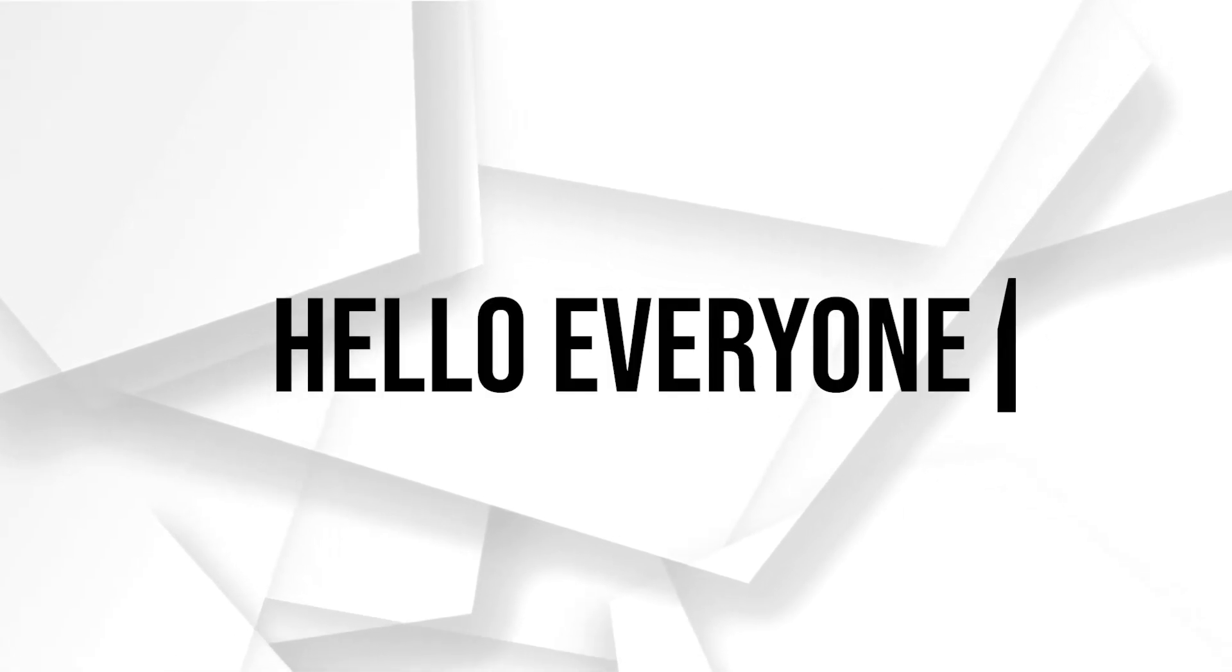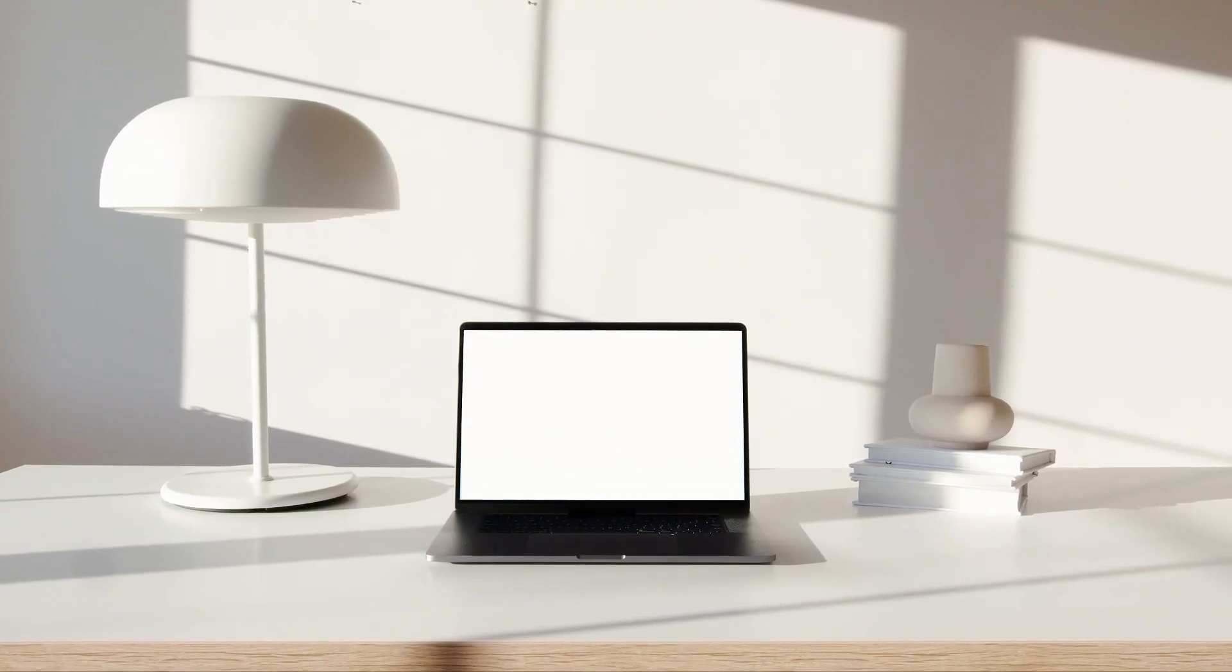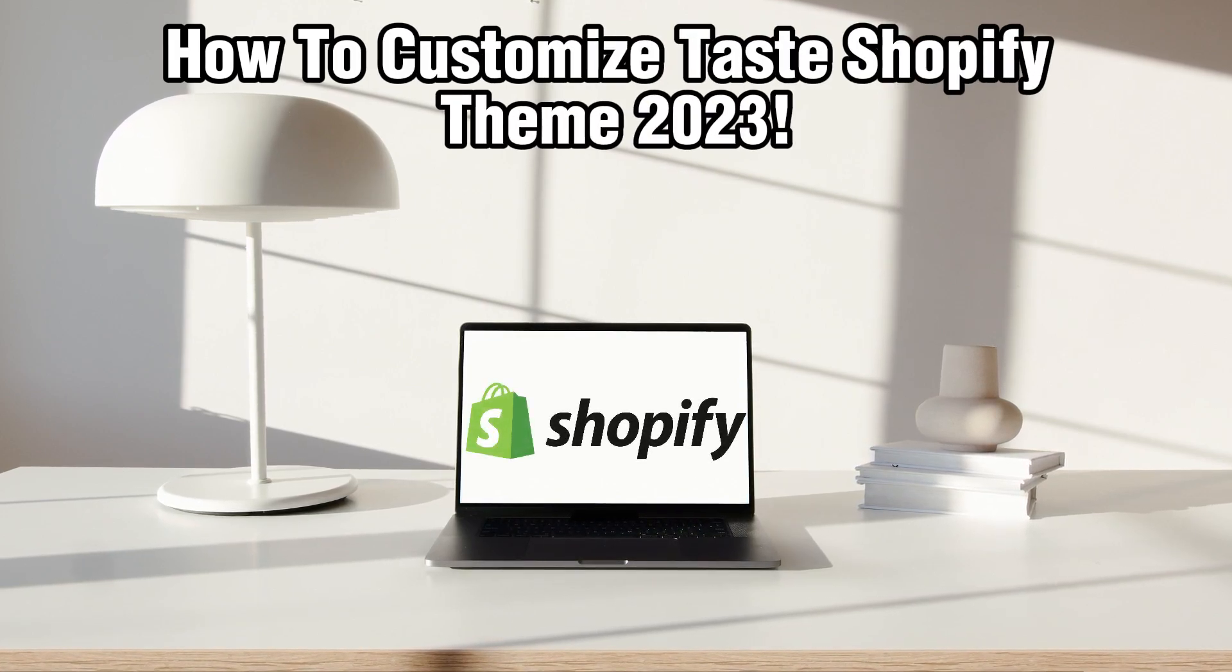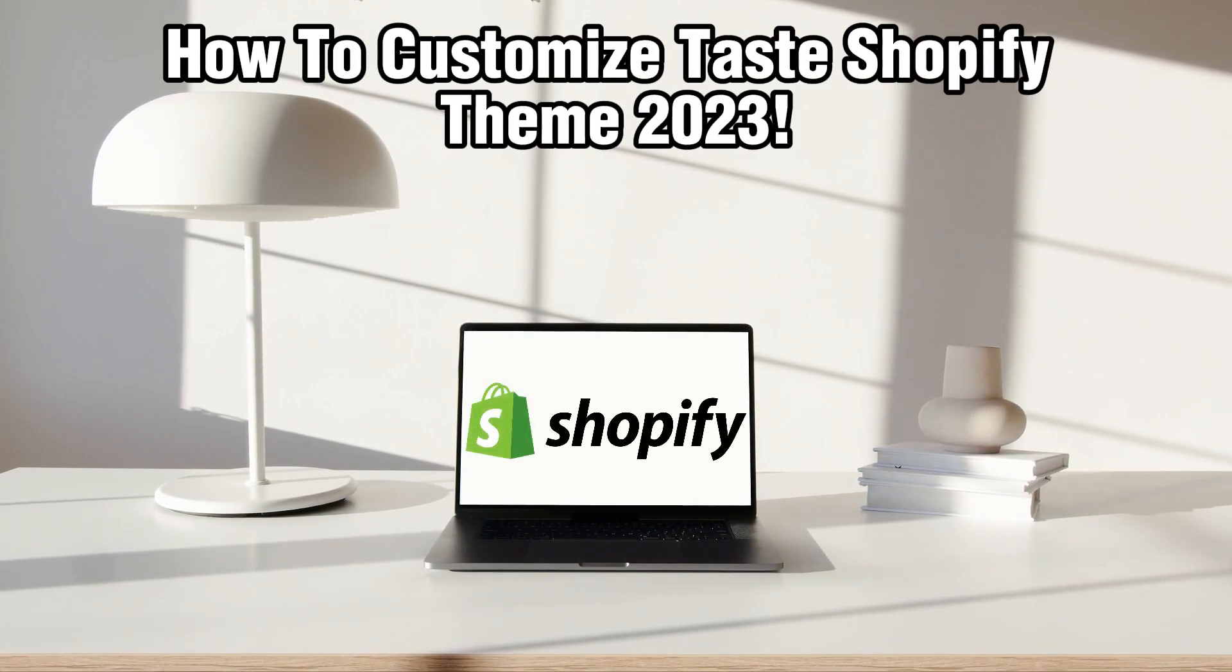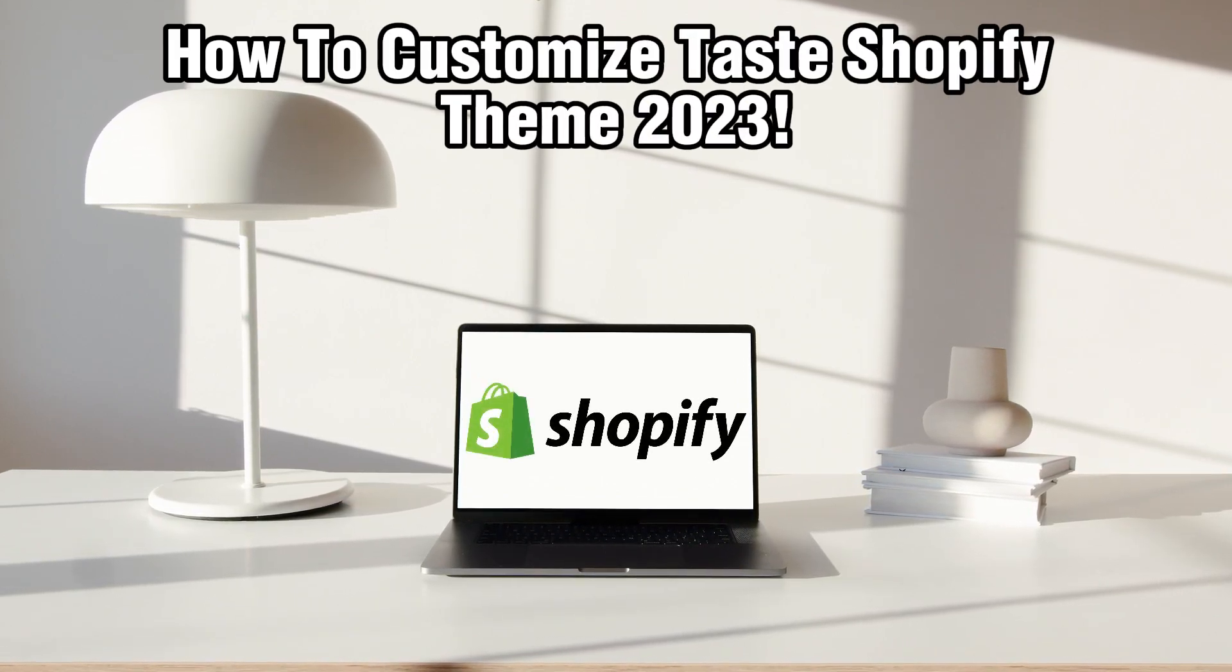Hello everyone and welcome back to our channel. In today's video I'll be showing you how to customize Taste Shopify theme in 2023.